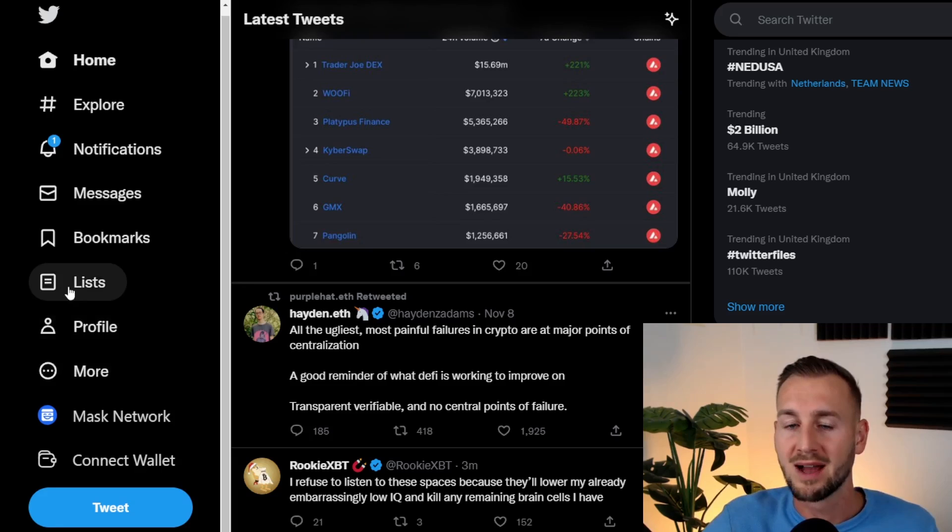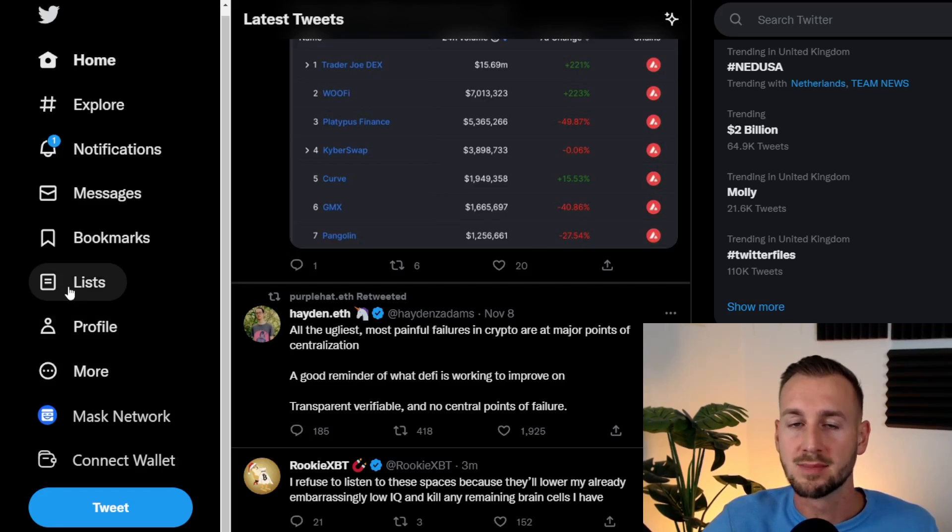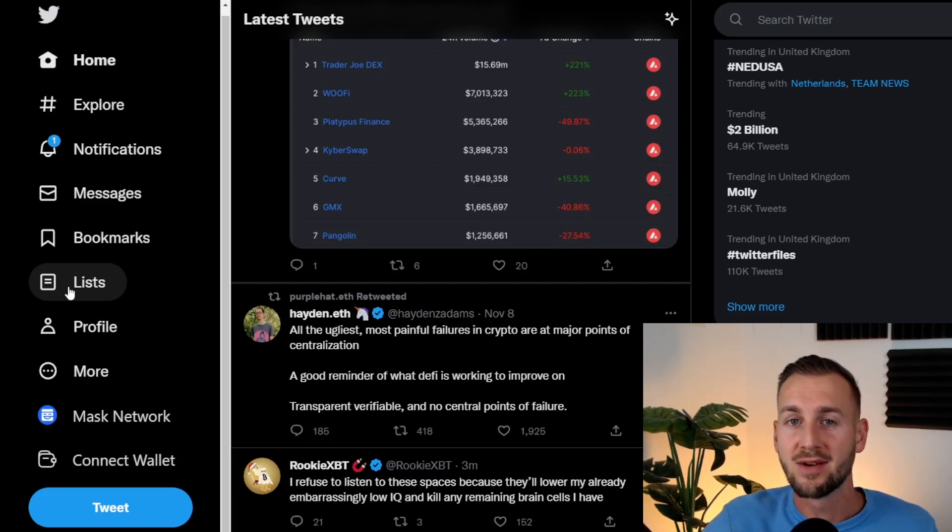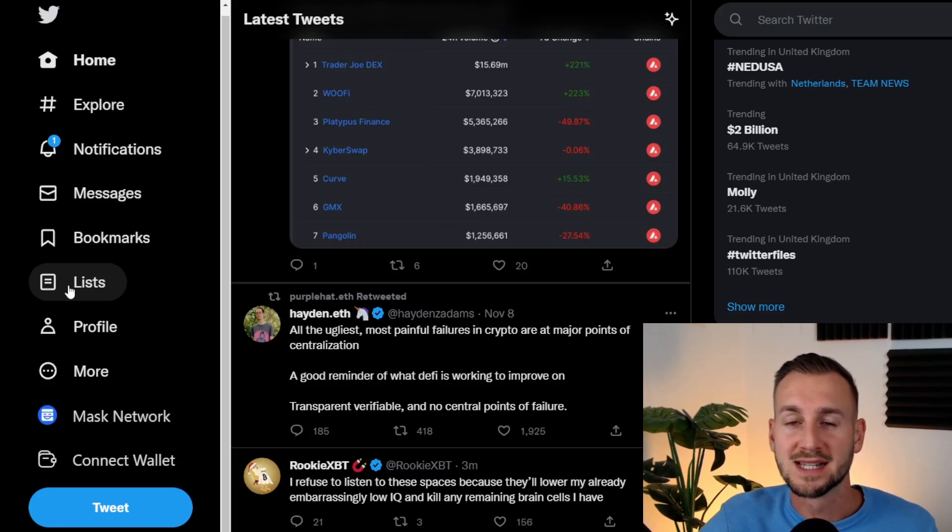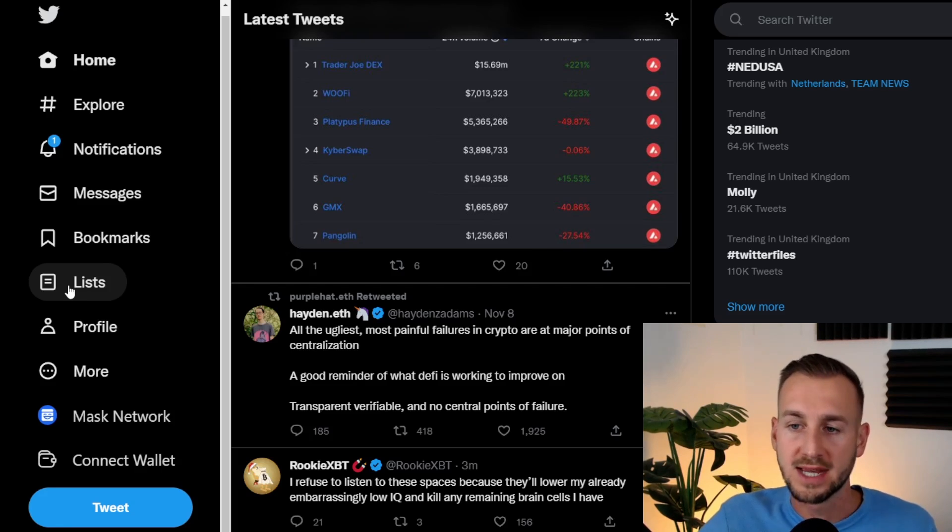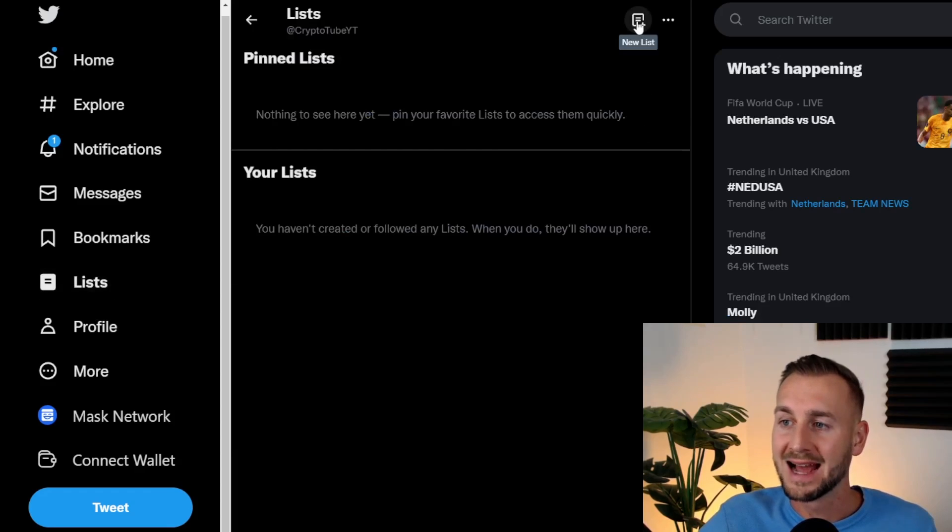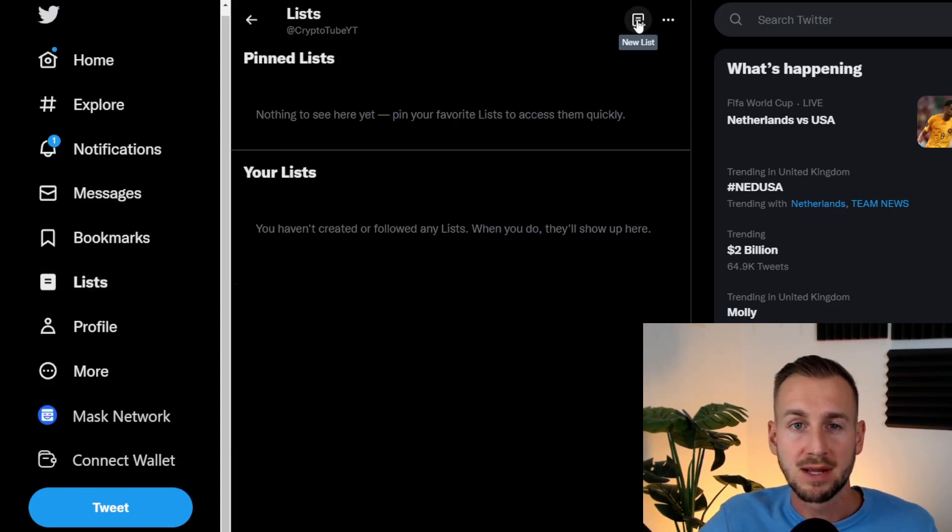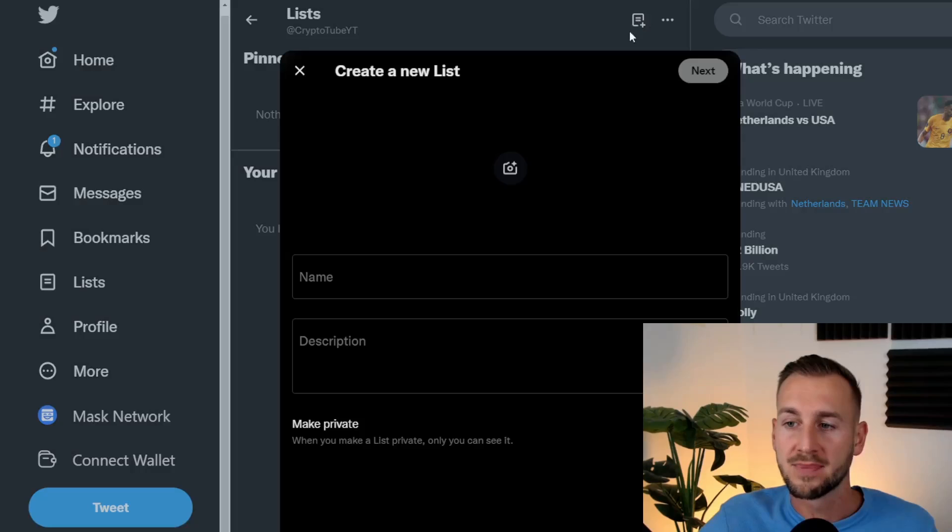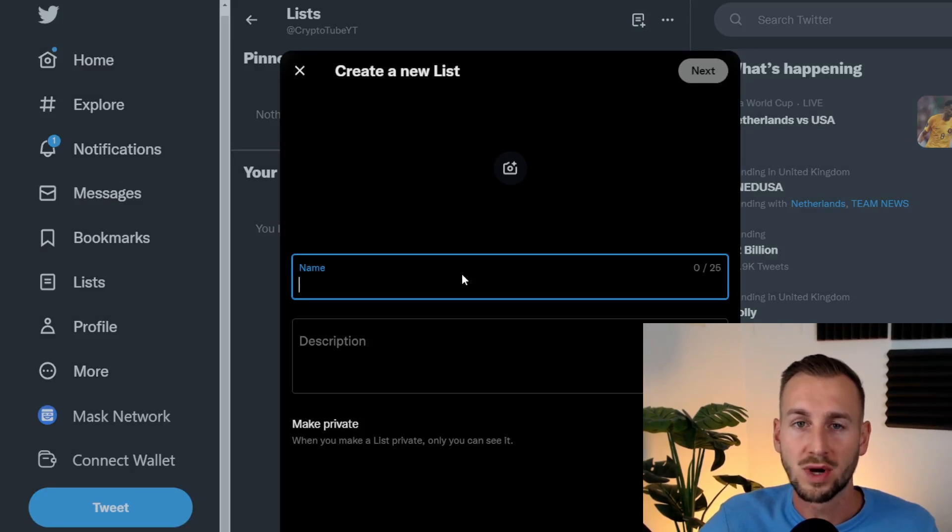On the left hand side you have Lists. This is what you need to be using to really drill down into your subject area that you're concerned about. This is applicable to any subject, but we're going with crypto today as this is a crypto channel. Here we have our lists, and at the top you have Add a New List.